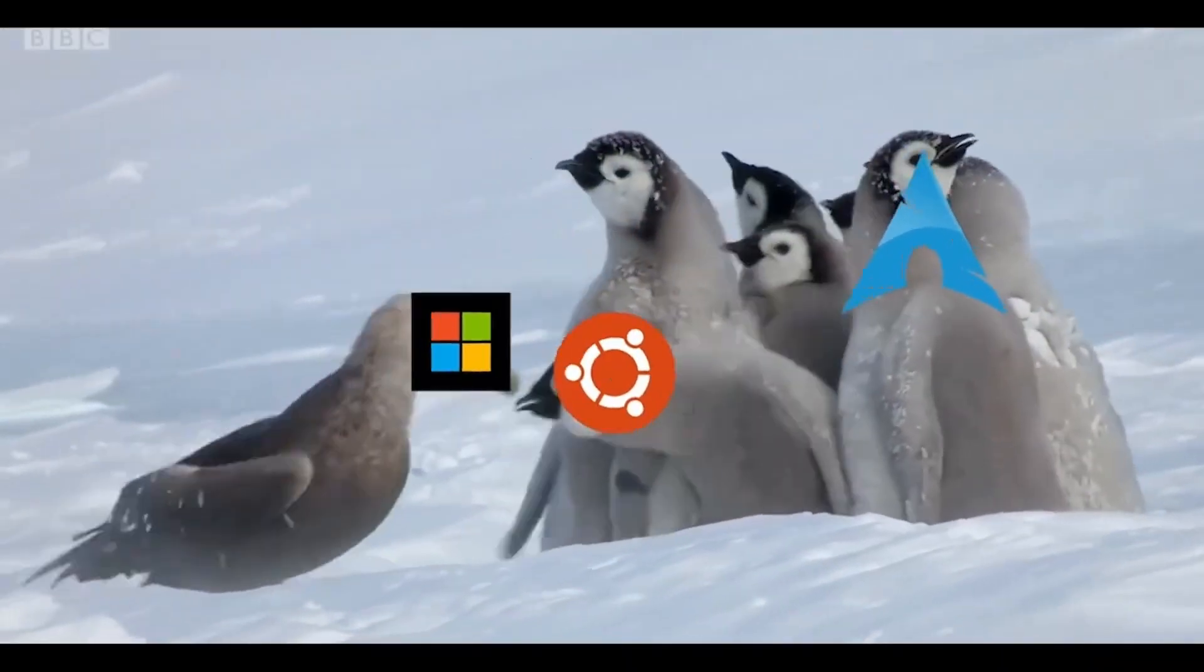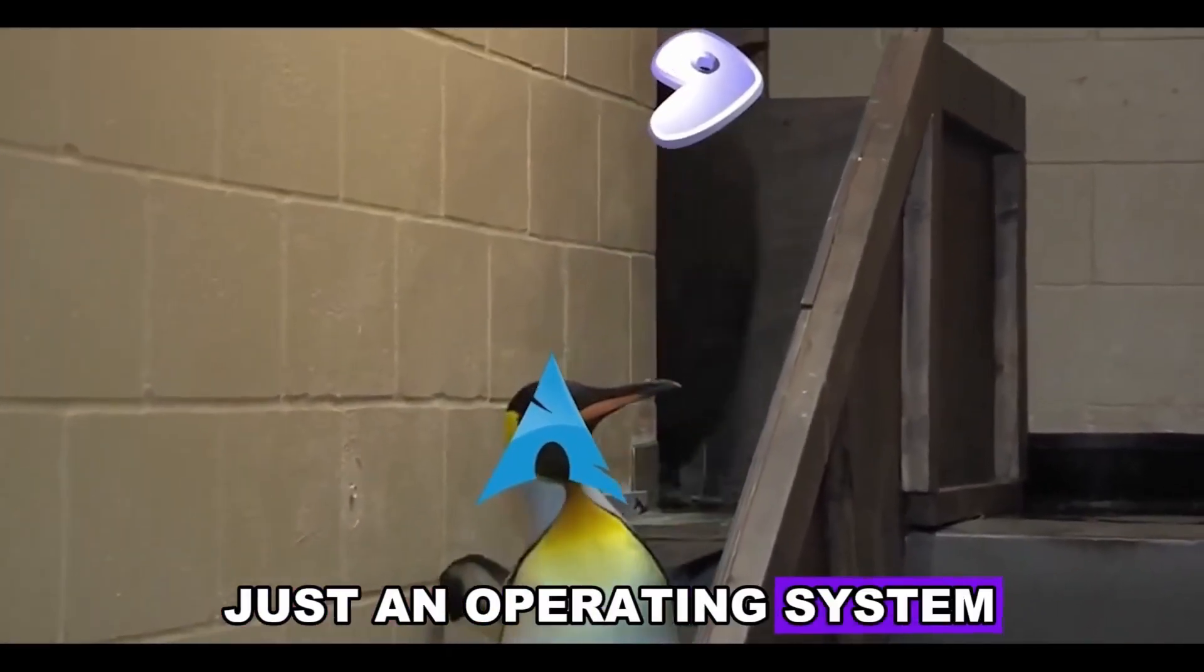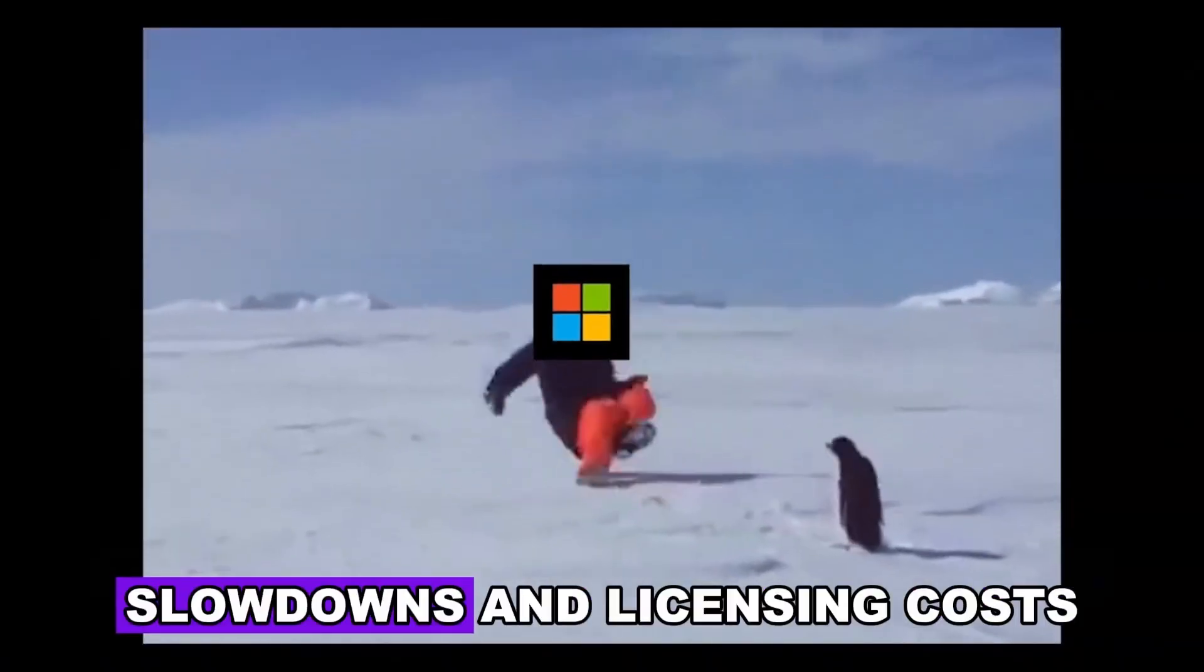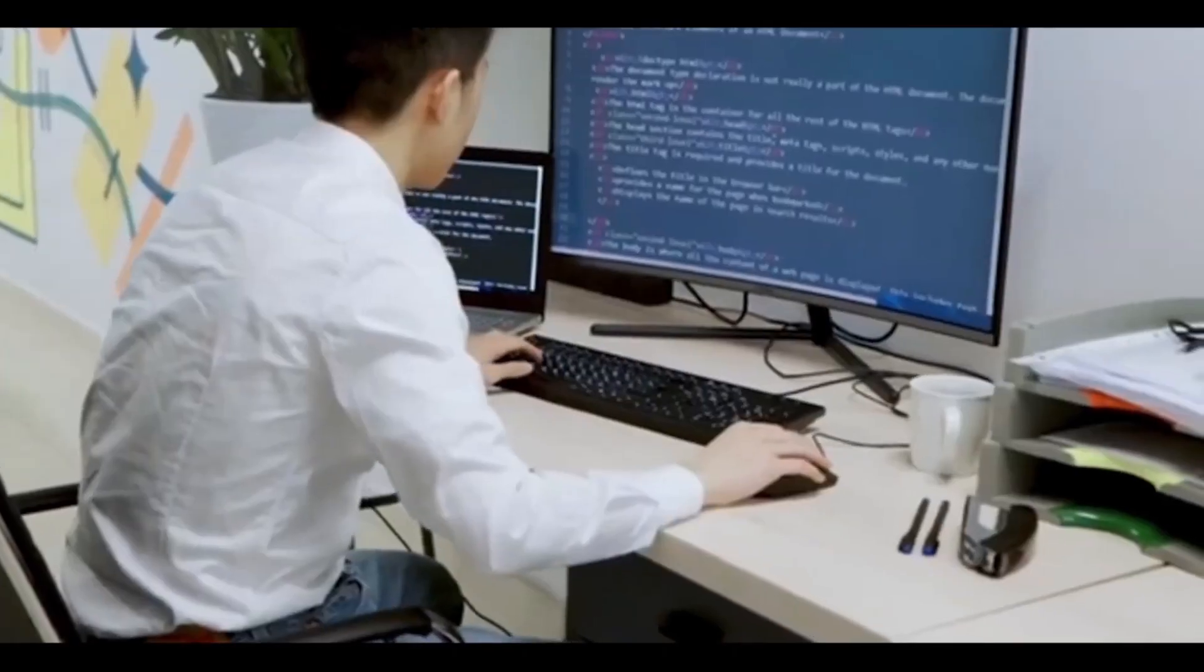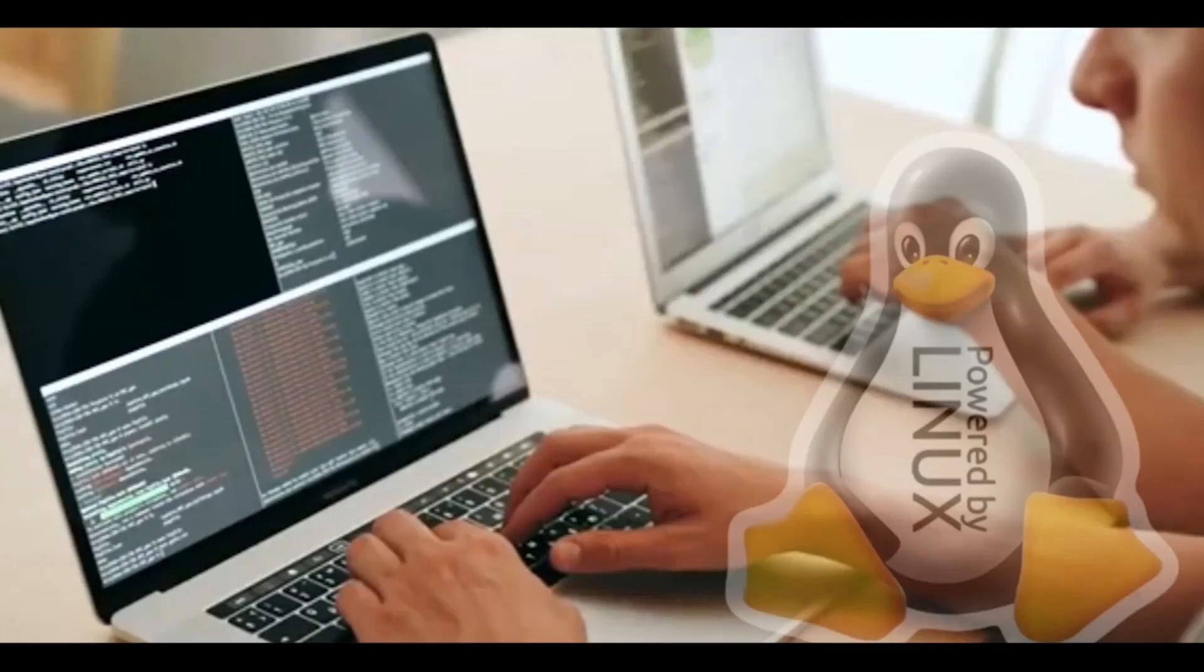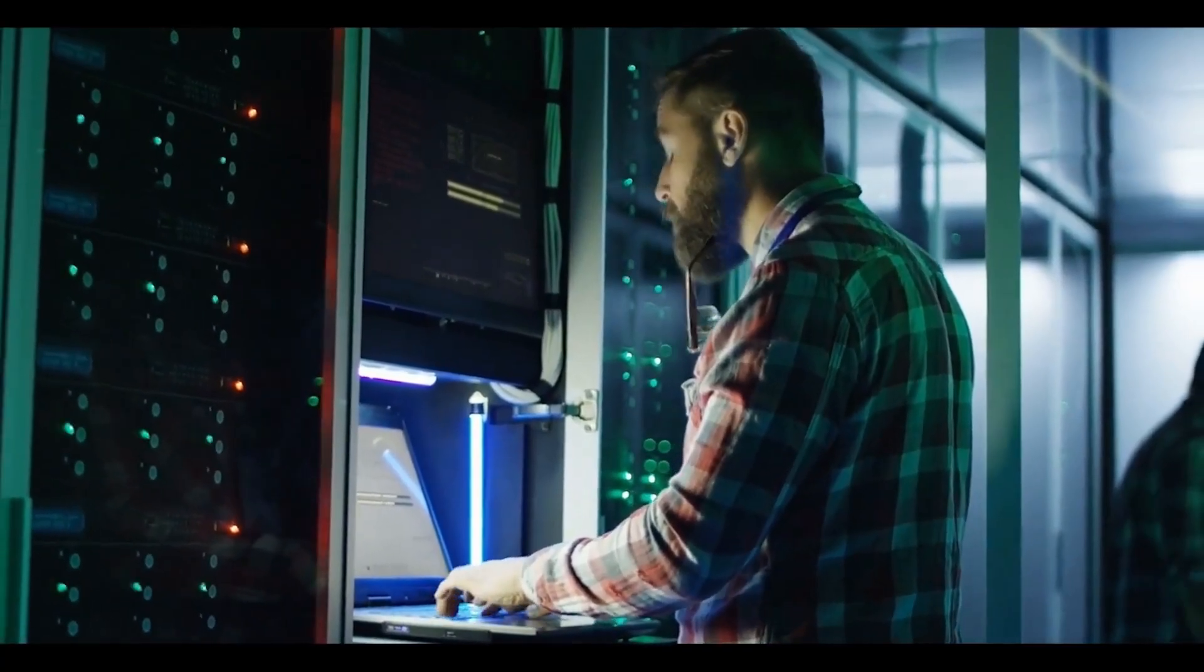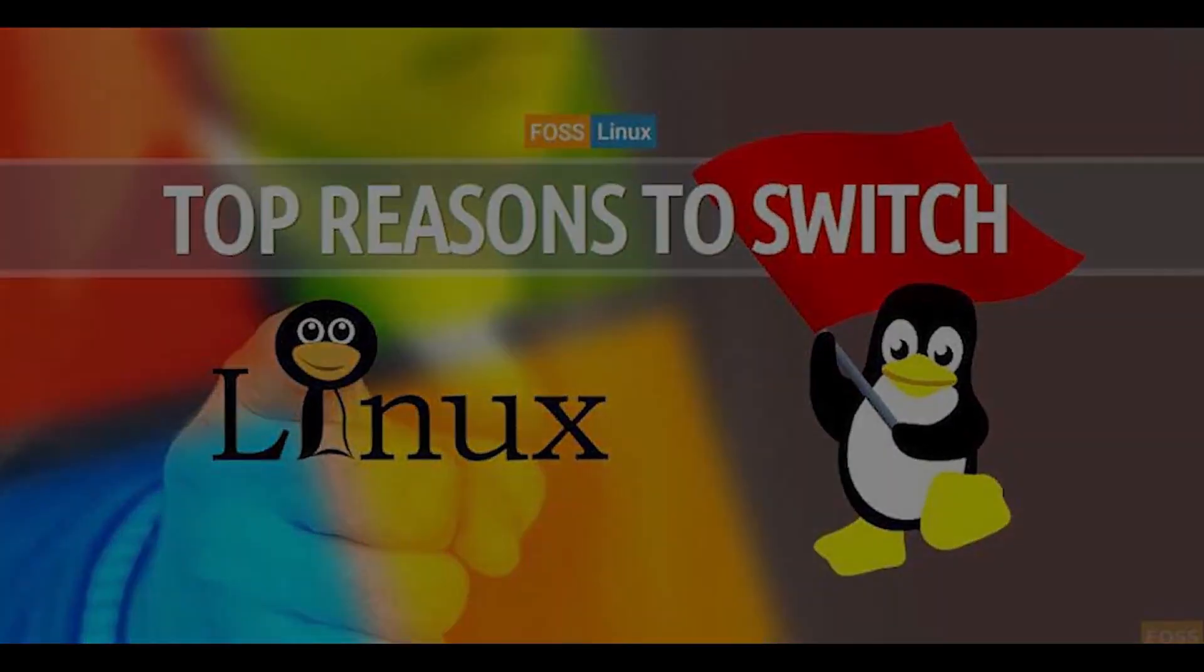As we've explored the worlds of speed, security, and savings, it's evident that Linux is more than just an operating system. It's a portal to endless opportunities, unburdened by performance slowdowns and licensing costs. Whether you're an experienced tech user or just starting out, the Linux community is eager to embrace you. Why not dive into the Linux universe and discover how it can revolutionize your digital experience? We'd love to hear your thoughts too. Drop a comment below with your reasons for considering a switch to Linux.